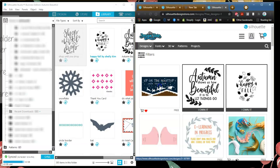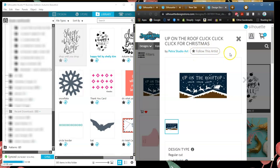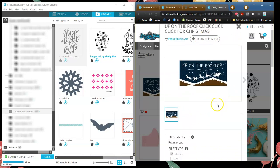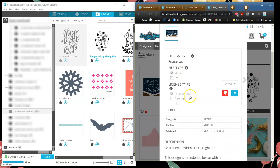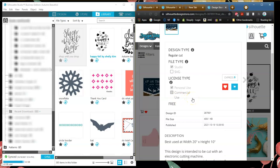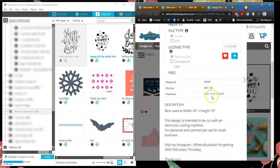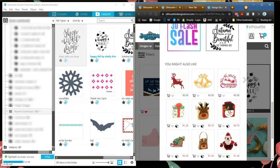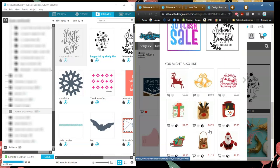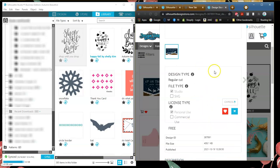I'm going to click on the design, and when I do that it brings up everything pertinent to this particular design. It tells you what kind of design it is — it is a Studio 3 file, it is a personal use file, with the ability to buy a commercial license if you want to resell it. It gives you the publish date, file size, the design ID, and how to use this design. This is a 20 by 10 — a rather large design — along with some other designs they think you would like.